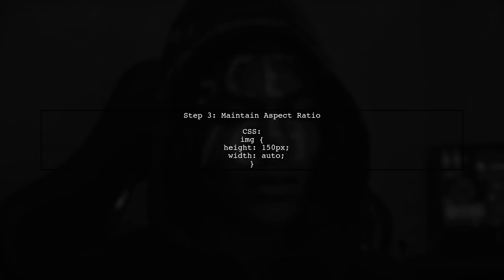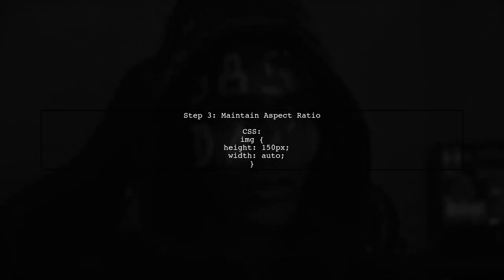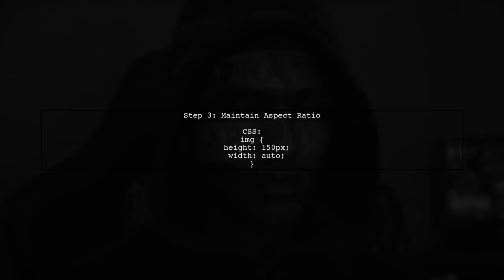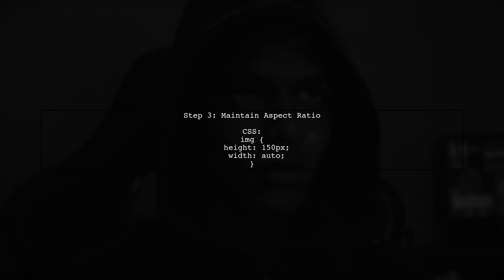If you want to ensure that the image maintains its aspect ratio, you can also set the width to auto. This way, the image will scale correctly based on the height you defined.